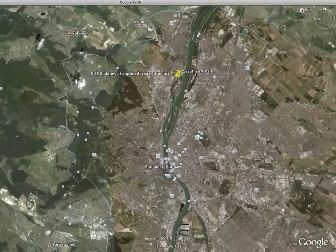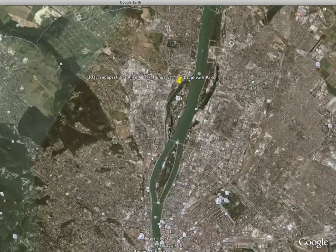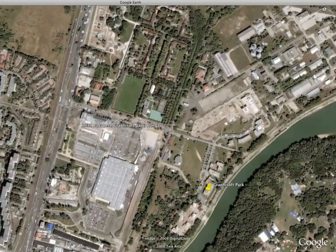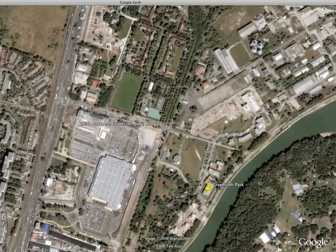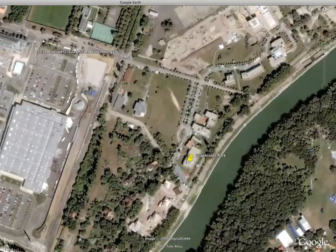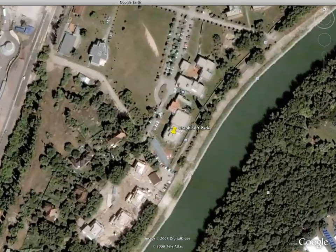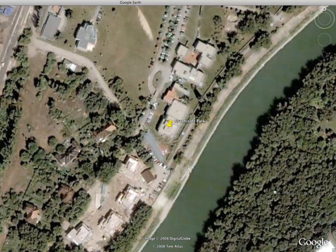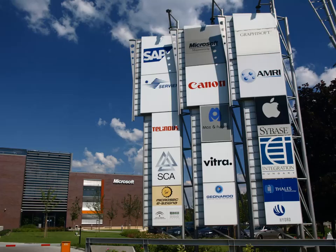The area had been inhabited from early times. The ancient city of Aquincum was on the north-eastern borders of the Pannonia province in the Roman Empire. The ruins of the ancient city can be found today in Obuda, close to Graphosoft Park.